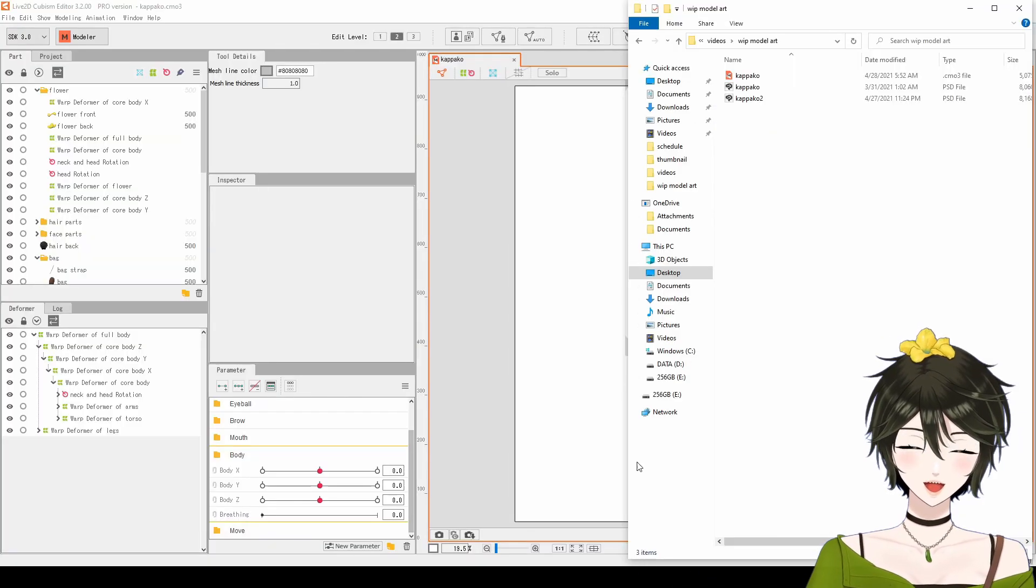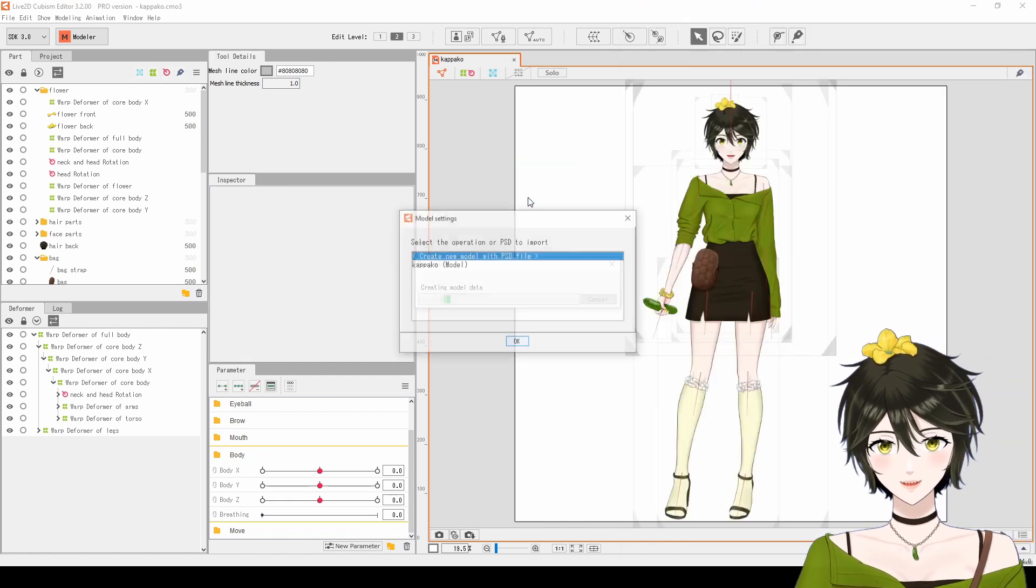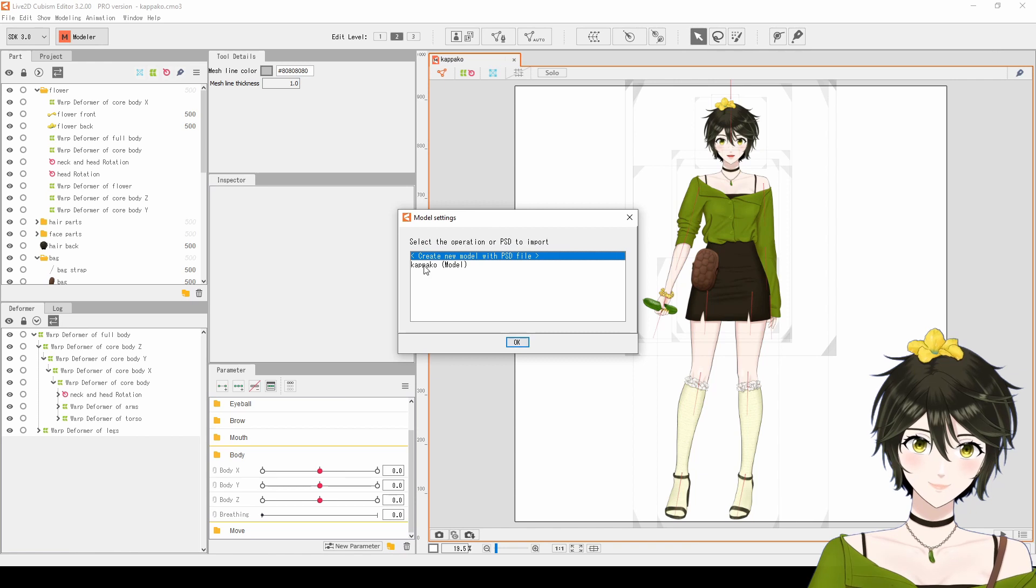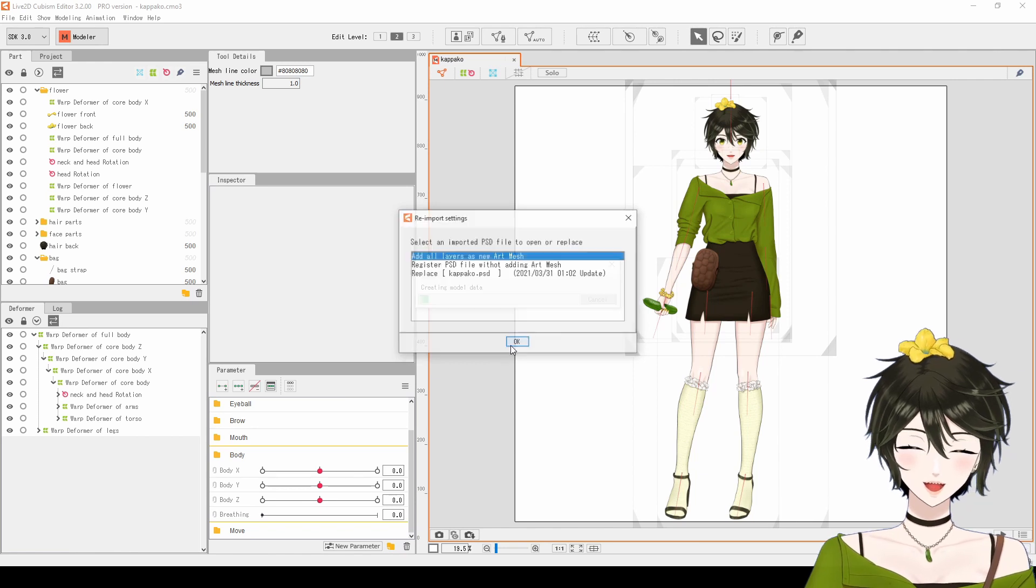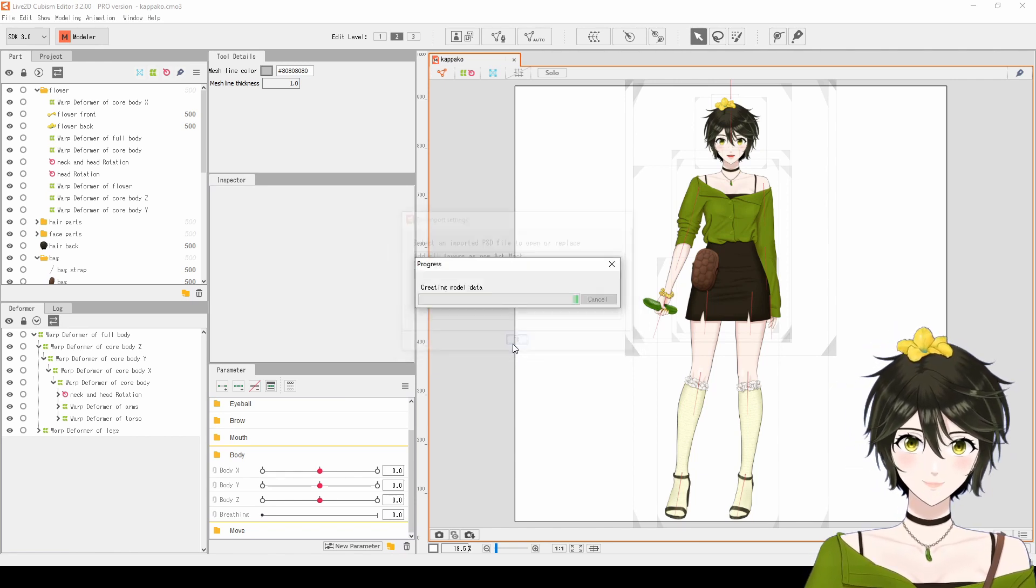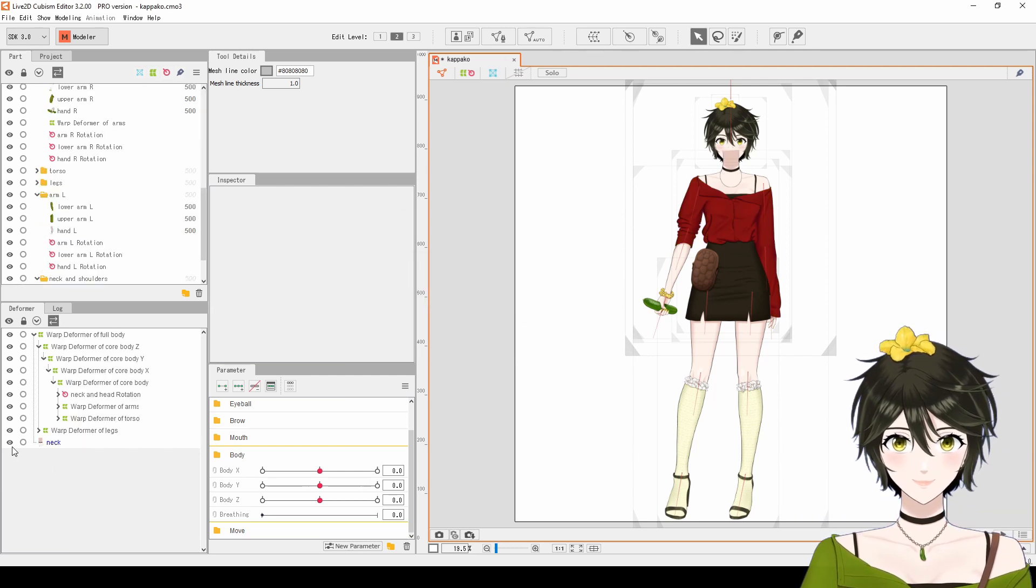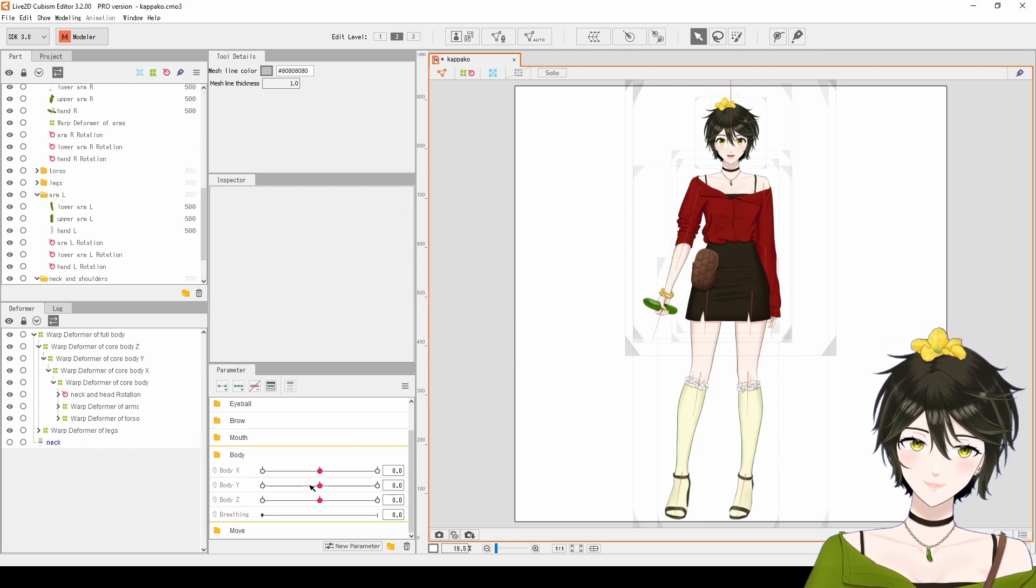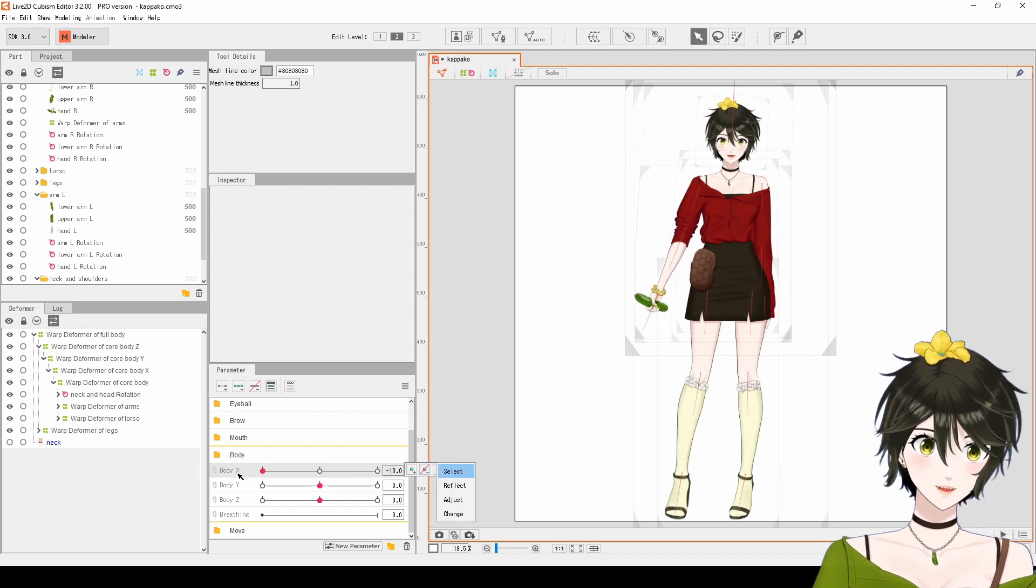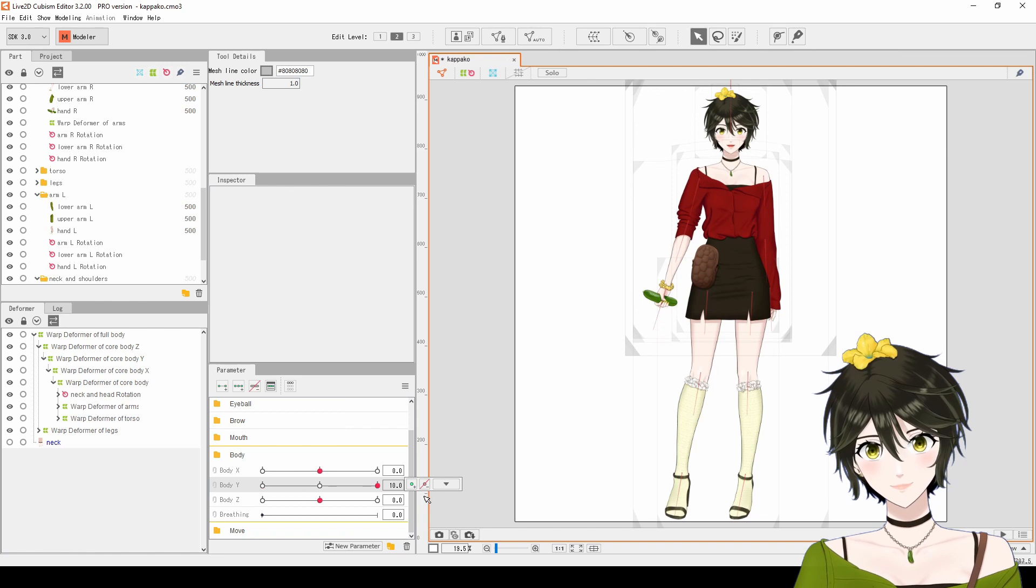Open your Work in Progress Live2D, and drag and drop to import your new Photoshop file. Select your Live2D file, select Replace, and click OK. The parameters that you have previously rigged will transfer over onto your new Photoshop file textures.